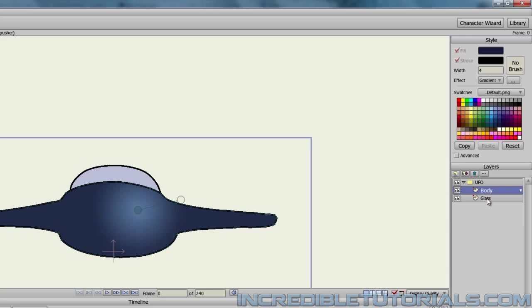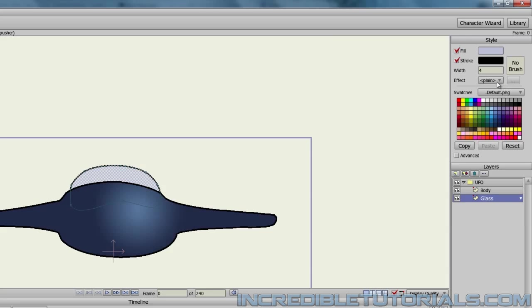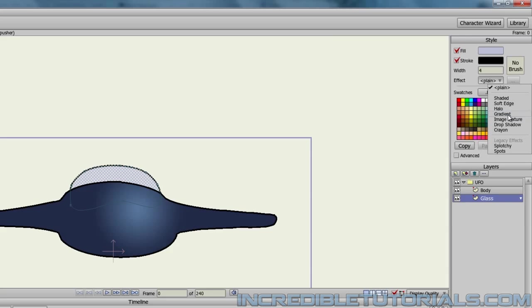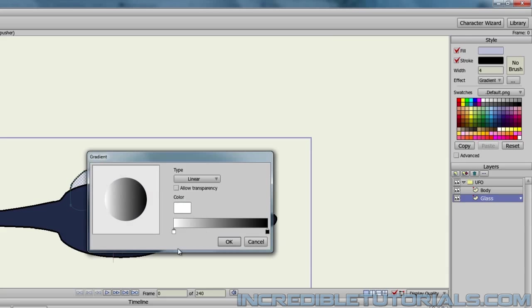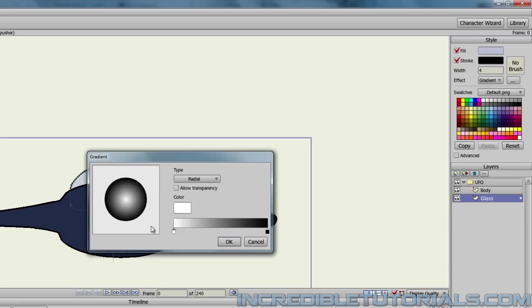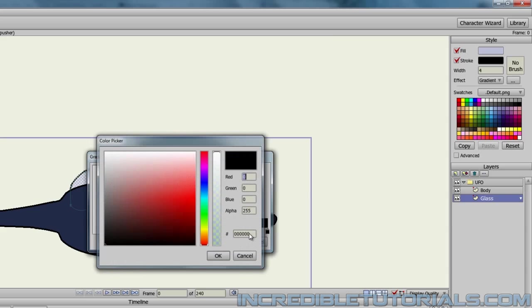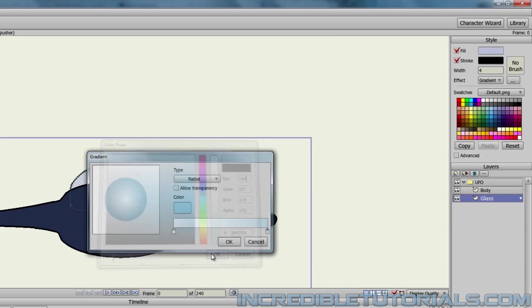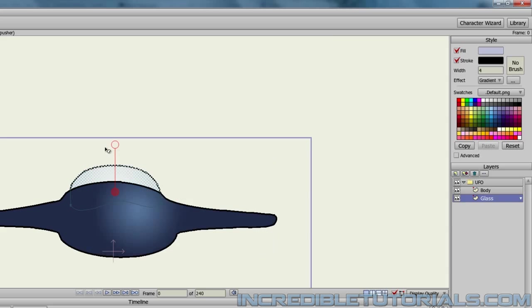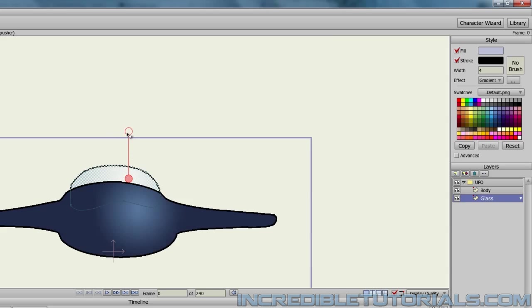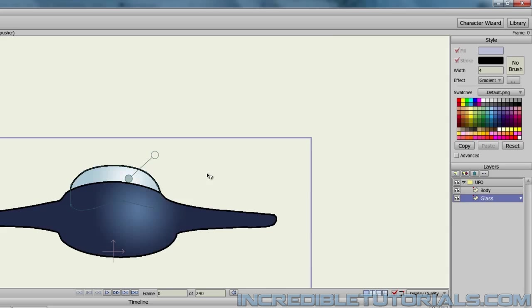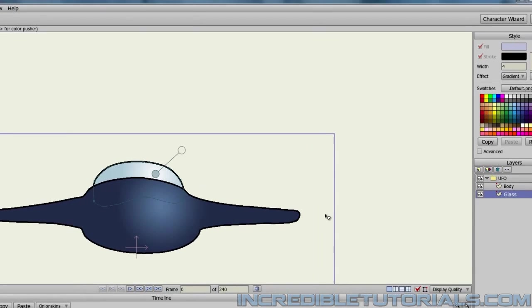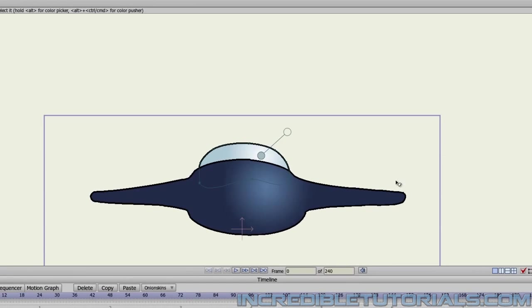And then we can take the glass and do the same thing. Select it with our select shape tool, and then choose the gradient. Make it radial. We'll have a white center and a light blue exterior like that. And then we can, again, bring it in like that. So there is our UFO.